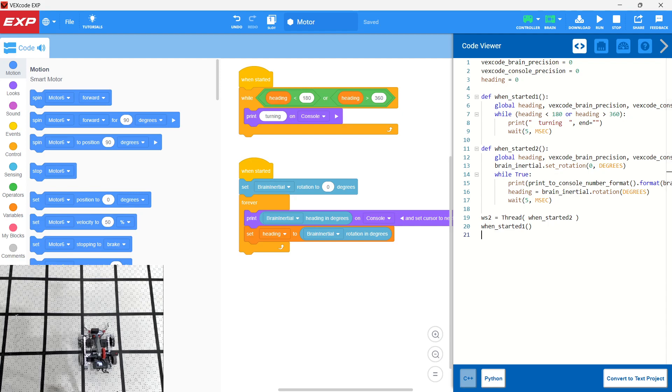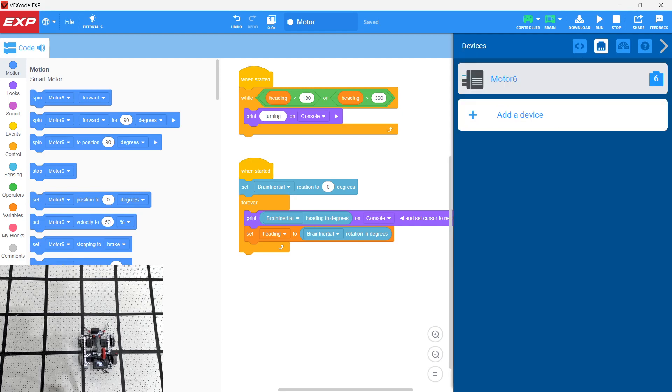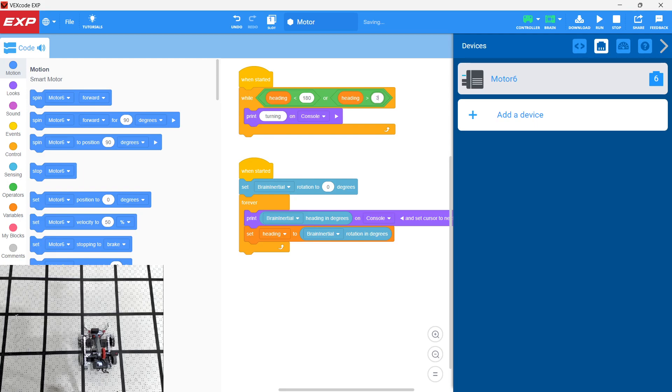So basically what we have here is we have one motor that has been added. And what we're doing here is when the heading is less than 180 or the heading is greater than 360, we'll make this 350. Basically that's just to catch if the heading is a little bit less than zero, or sometimes it goes to 360, it blinks on 360 or 359. We don't want our loop to stop.